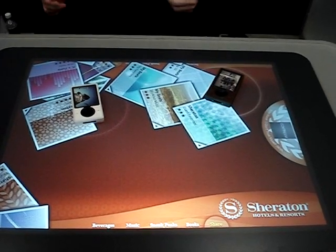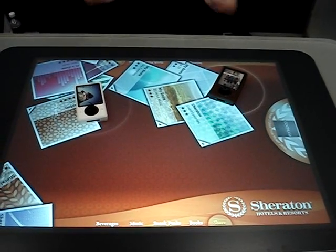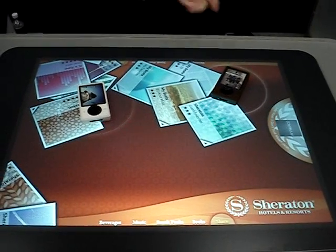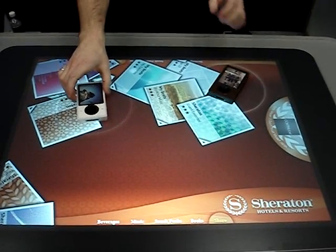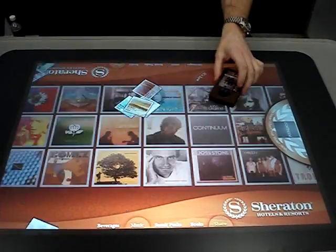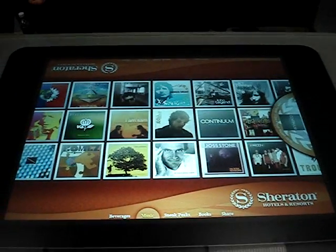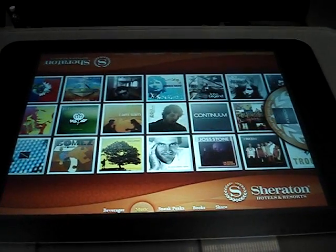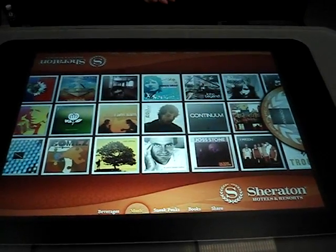So interactive — this is a demo environment, but the technology is there today to do this very interesting Zune sharing method. Any questions?